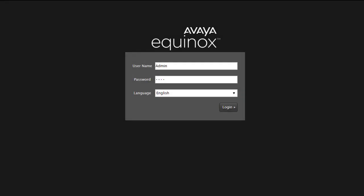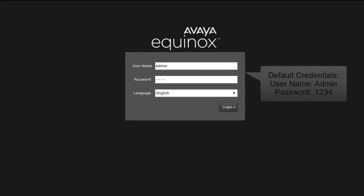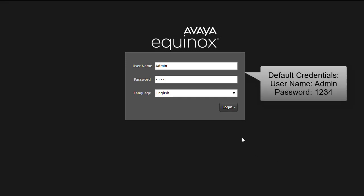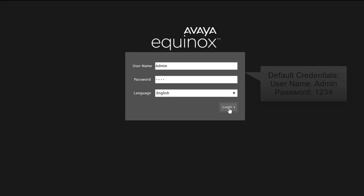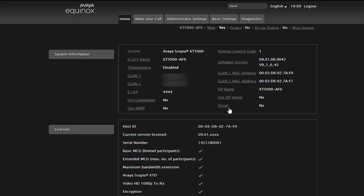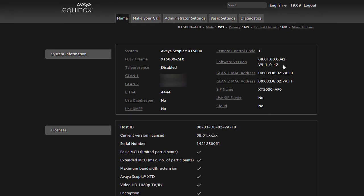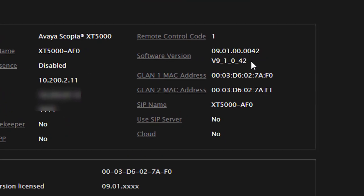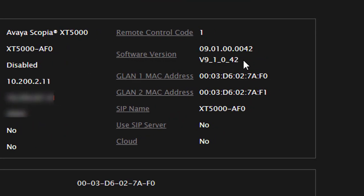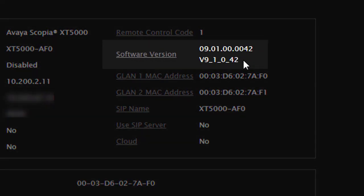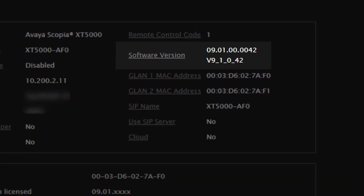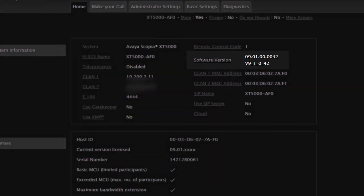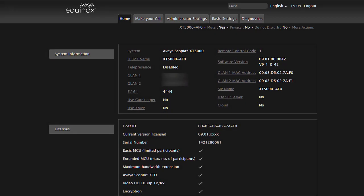First login to the XT web interface to verify the current software version. The default credential is admin and password is 1234. On the home screen we can see the current software version. Here it is 9.1.0.42 which is 9.1 SP1. In this video I'm going to upgrade the XT device to the next release 9.1 SP5.